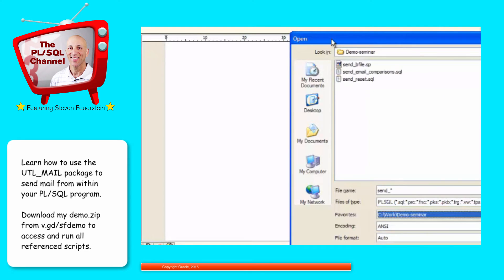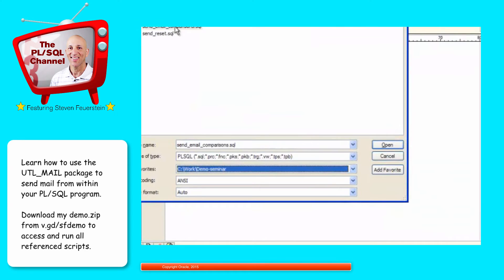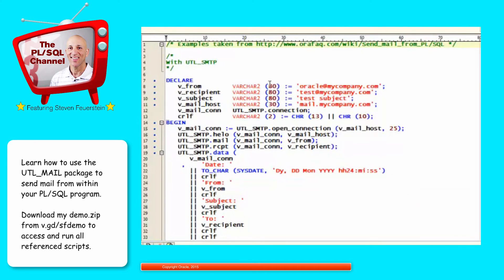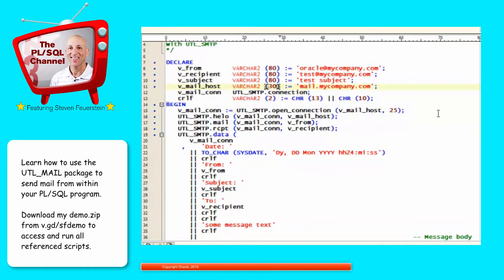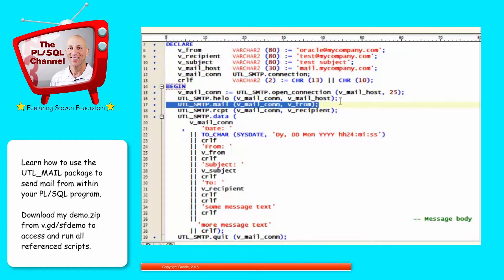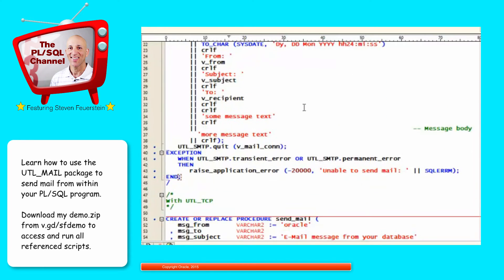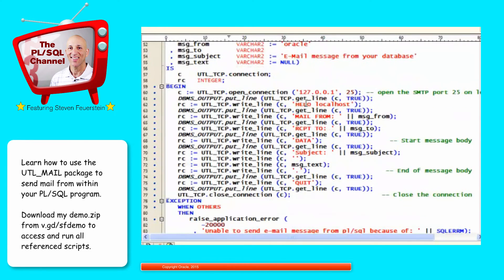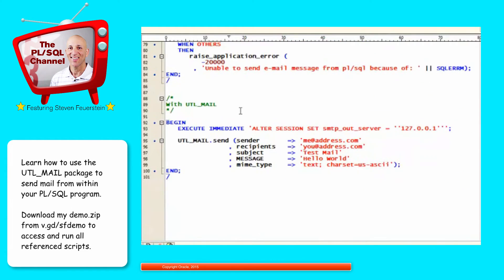Let's go over to my demo directory, which will give you access to the same files in your demo zip. These examples are taken from the ORFAQ site. Here's an example of using UTL_SMTP to send an email. You can see that you have to set things up with multiple commands to the UTL_SMTP package — open your connection, set up the hello, the receipt, the mail, etc. Here's UTL_TCP — again, lots of different operations. And here's UTL_MAIL: just send your email. The bottom line is that this is a much simpler approach, and unless you find a reason not to use UTL_MAIL, that would be your preferred mechanism.